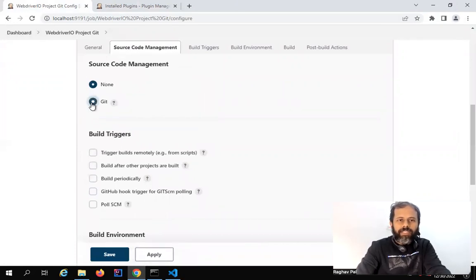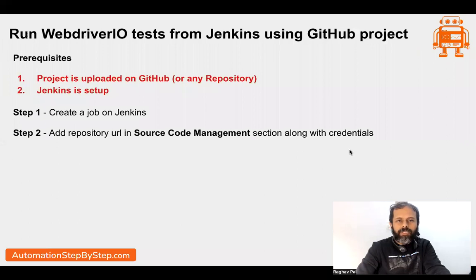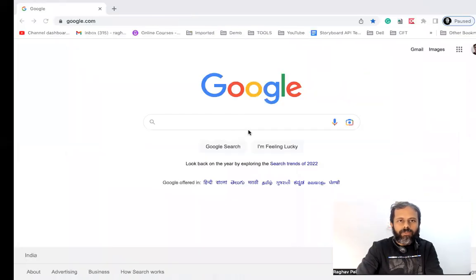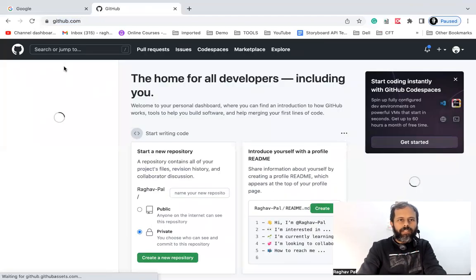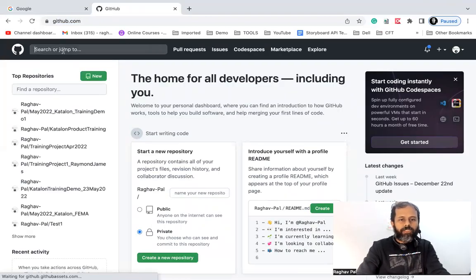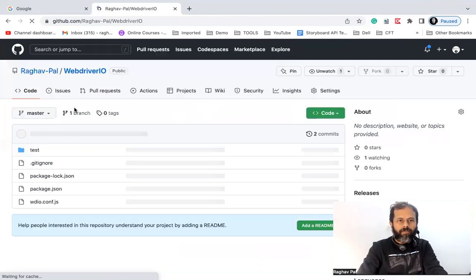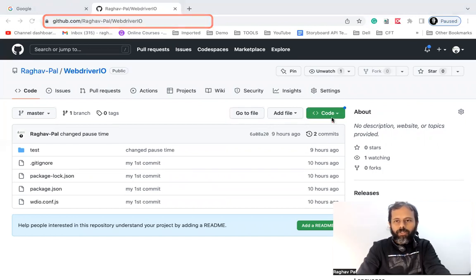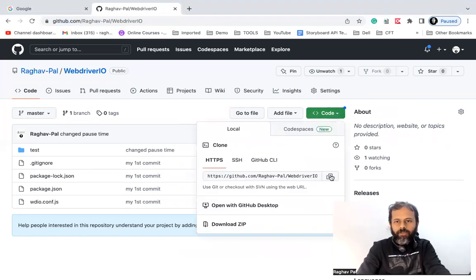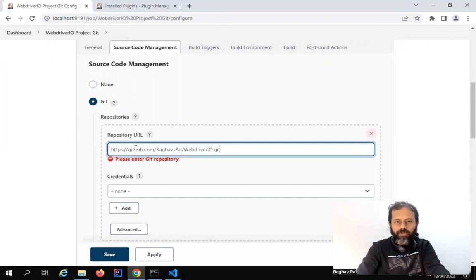I will click on Git and here we have to give the repository URL. This is step number two — we will get the repository URL from our GitHub. Let me go to my GitHub account and search for the project we uploaded in the last session, which is this WebDriver IO project. You can take the URL from the address bar or click here and copy the URL, and give it in the repository URL field.